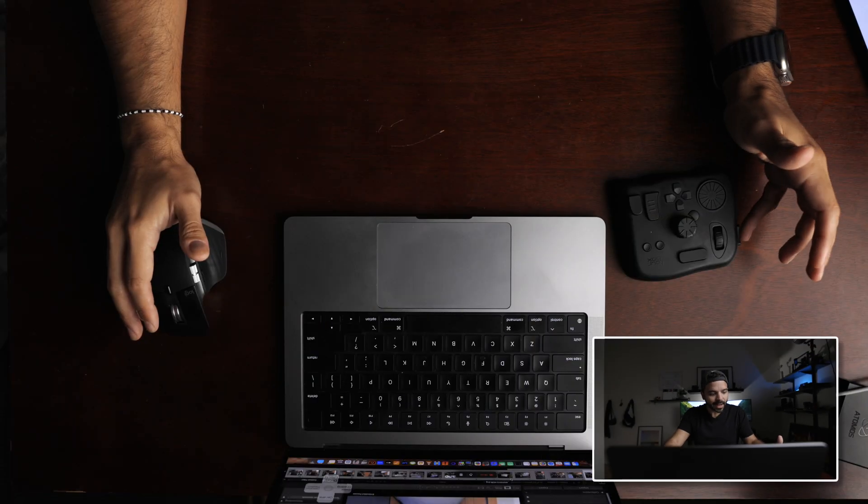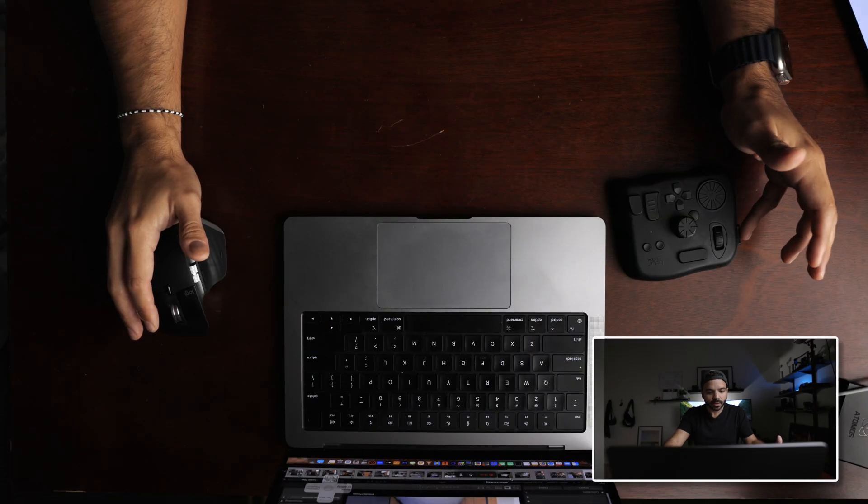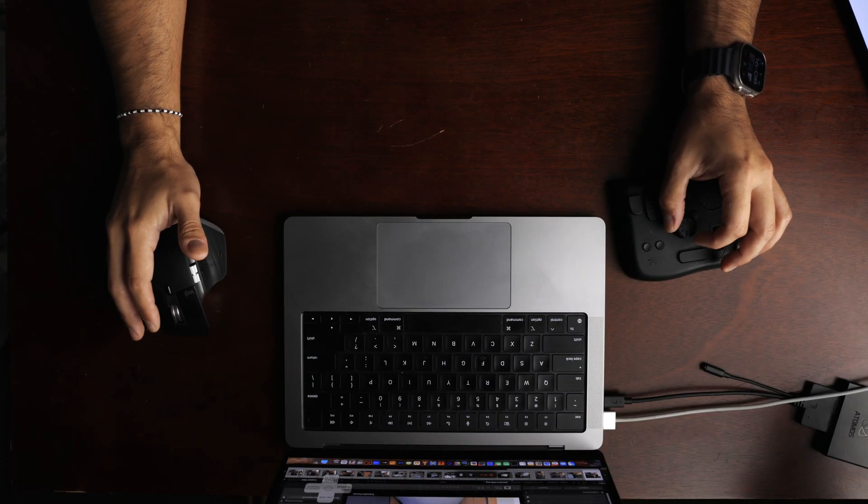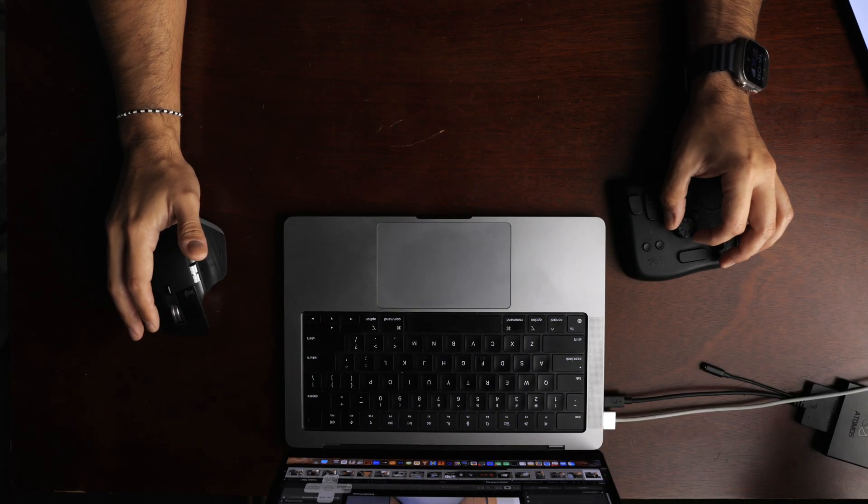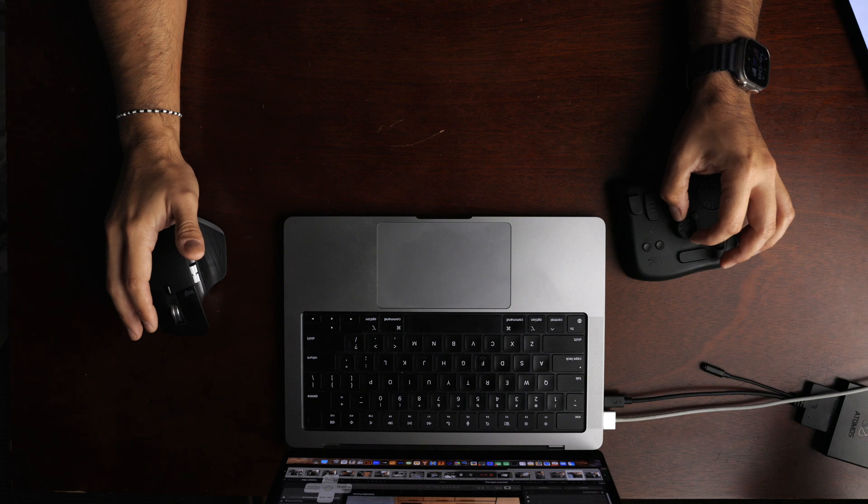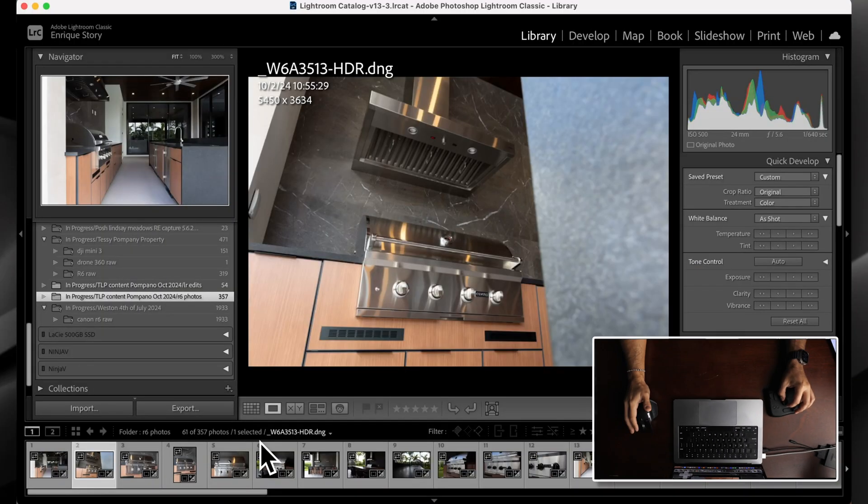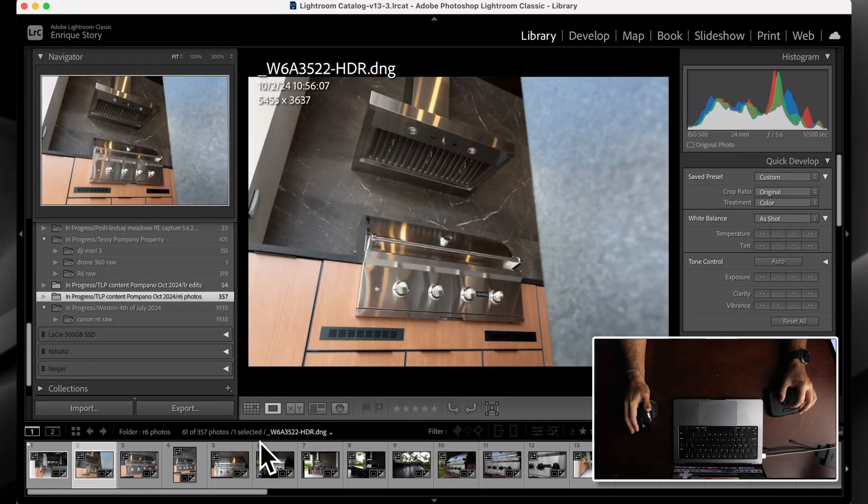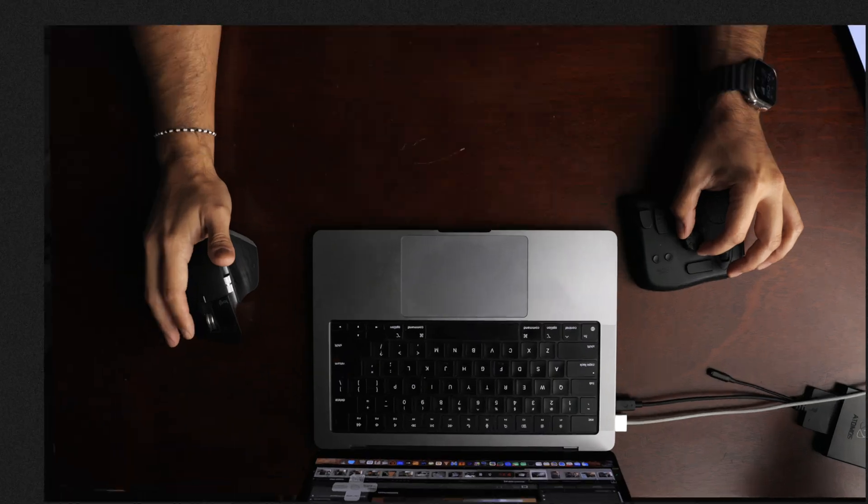The first thing I do in my workflow, I'll go through each one and I'll pick the ones that I like. The picking I do with the pinky over here. So as I go, I just pick the ones I like. So let's do this. Let's say I like this one. Pinky. Pinky.